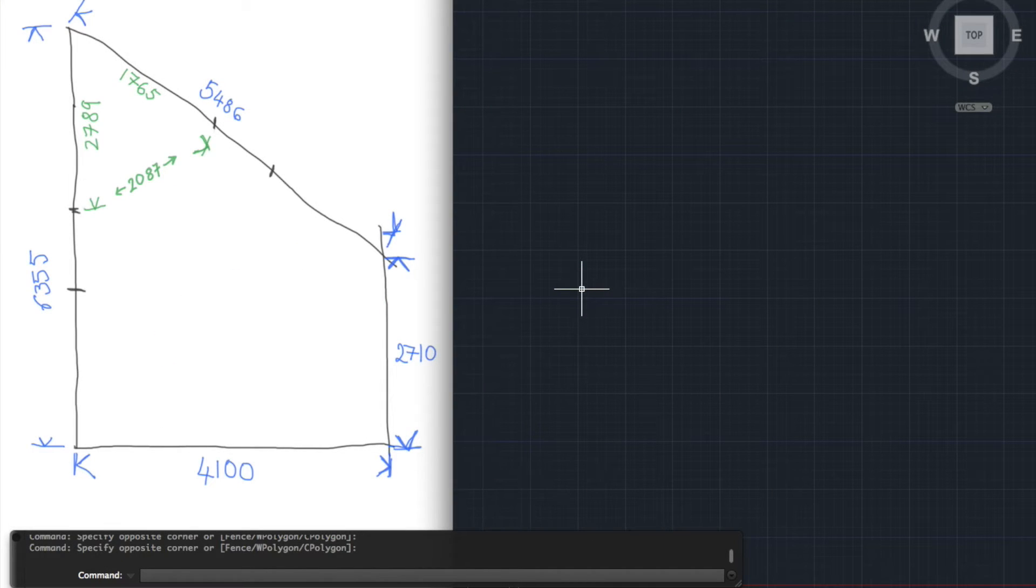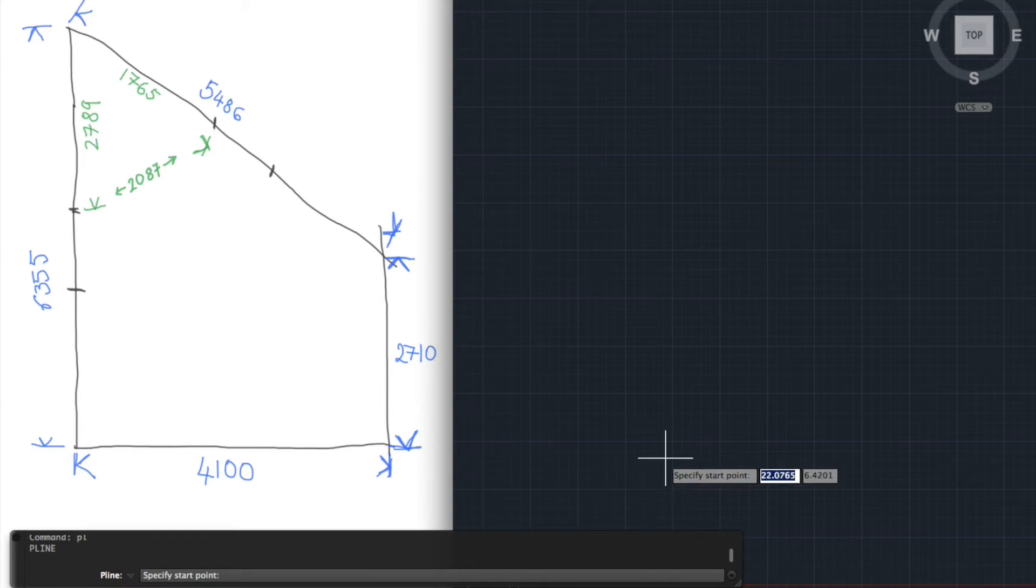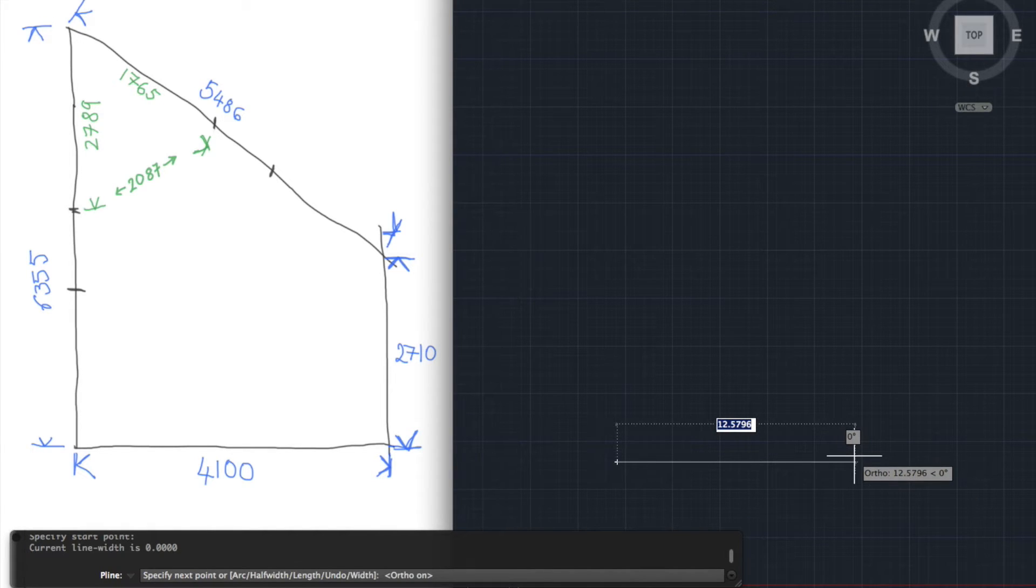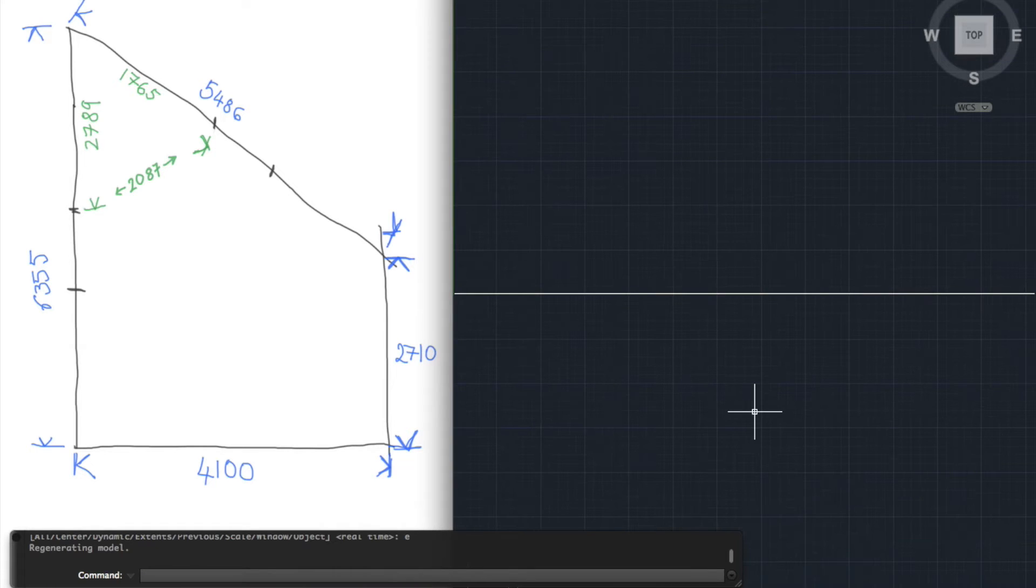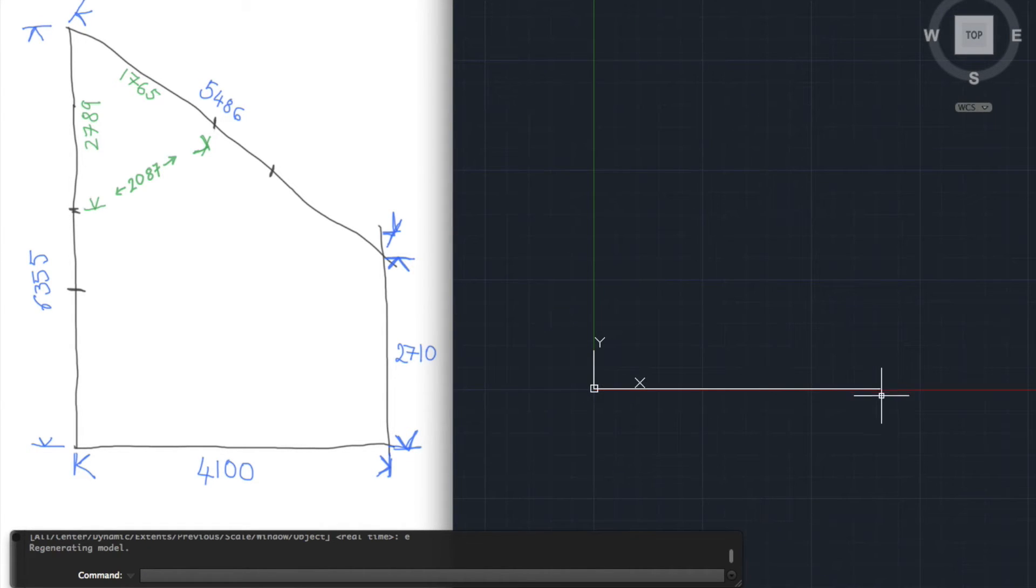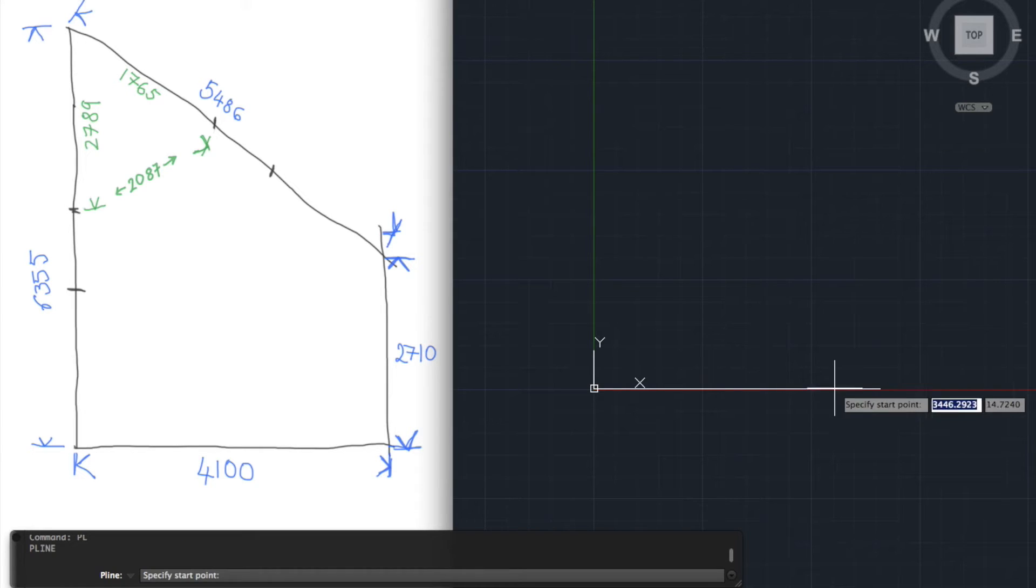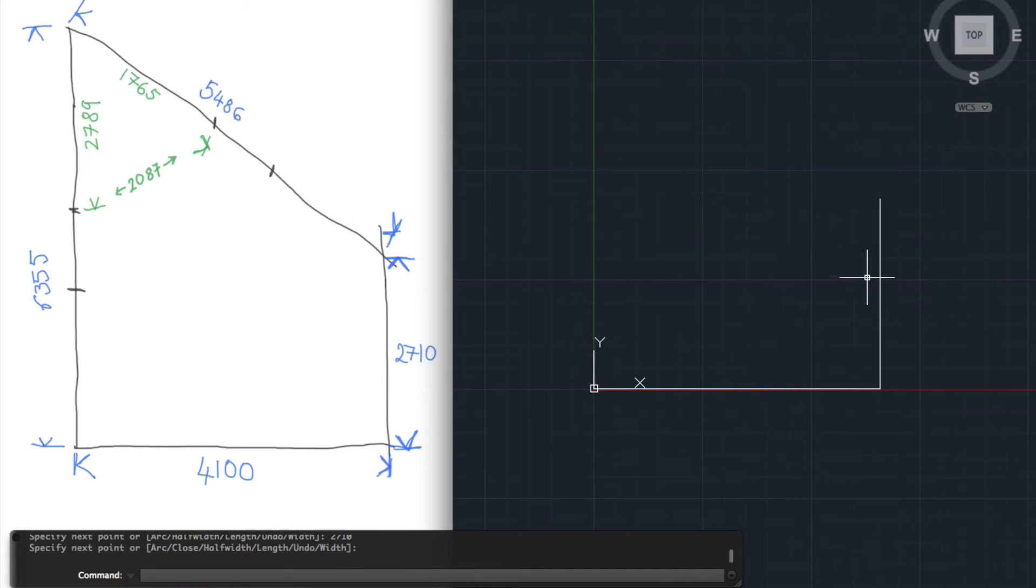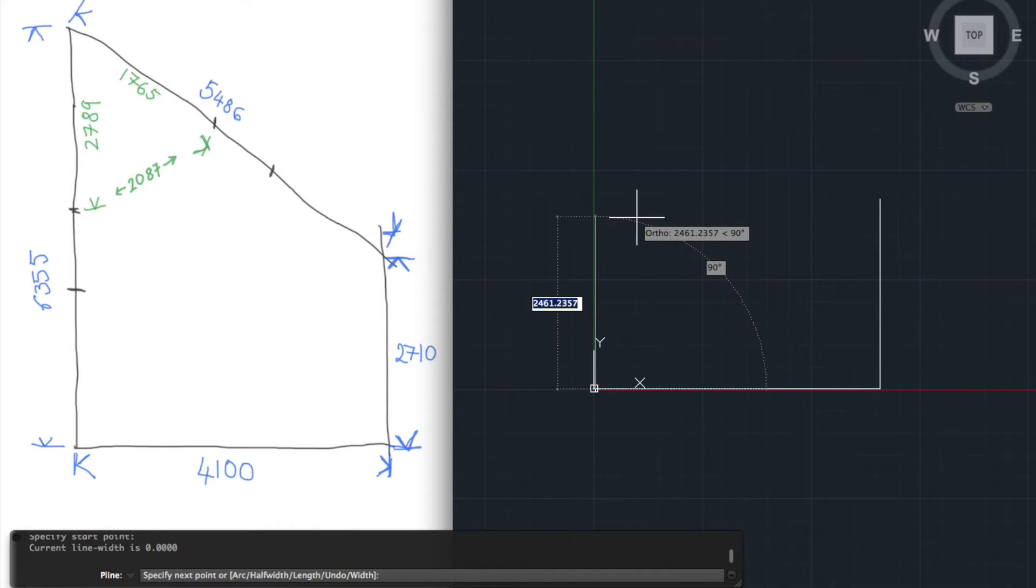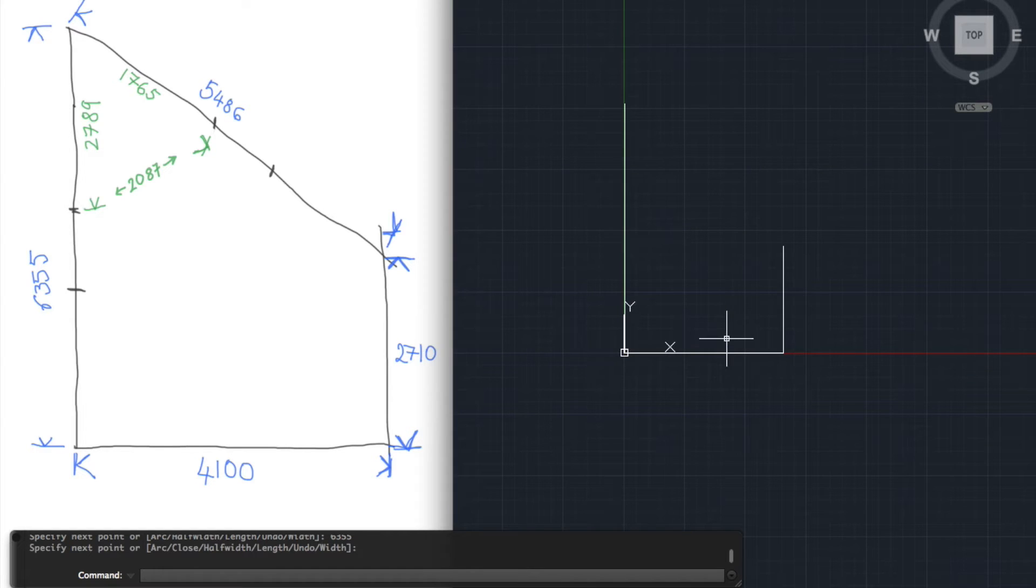Now we'll head into CAD and start drawing up our survey. I'm going to start off by drawing this base wall over here and turn ortho on: 4100. Just going to zoom extends because that's quite a big line. Then we're going to draw the two vertical lines.